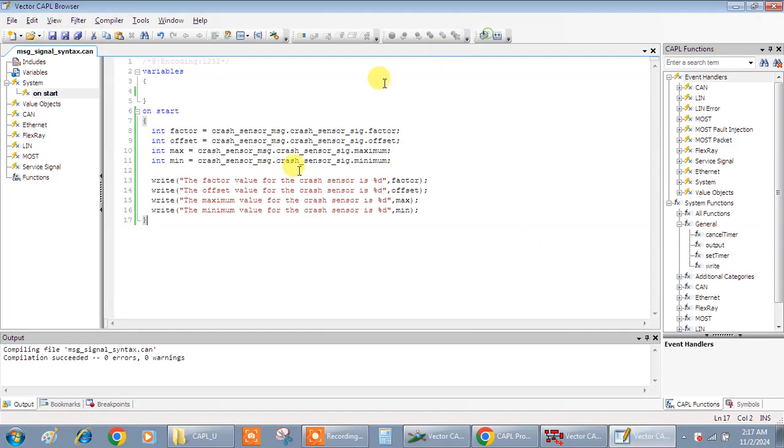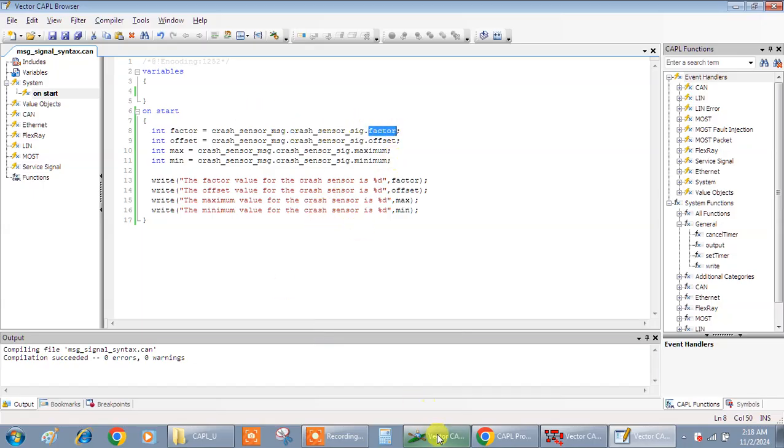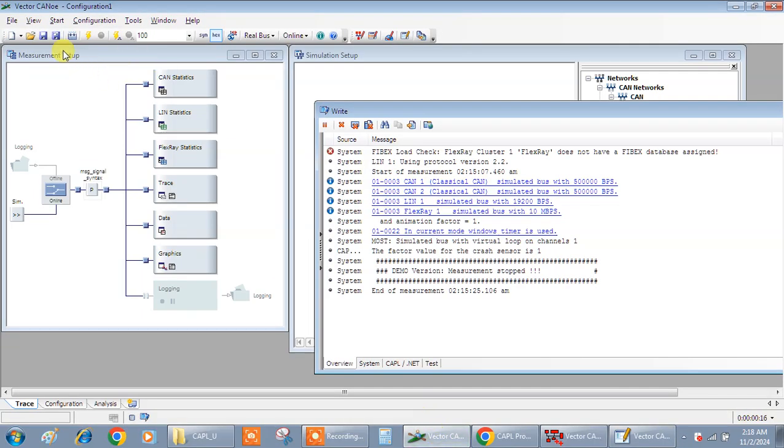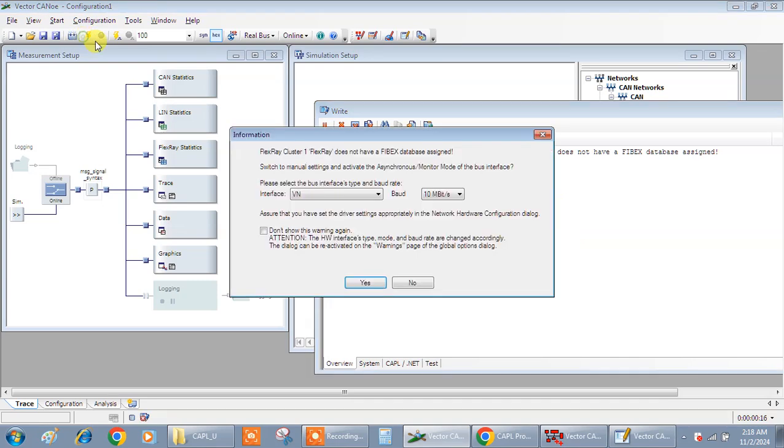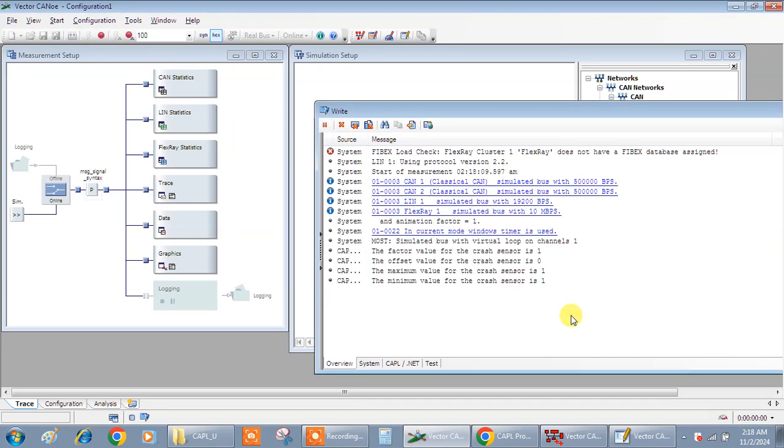You can declare as a variable and you can use as a message, then you can use as a signal, then you can use whatever the parameters you want to broadcast. See, the factor value for the crash sensor is one, the offset value is zero, maximum value is one and minimum value also one.